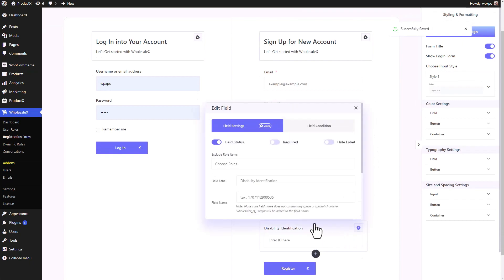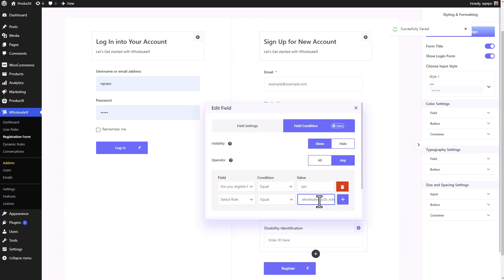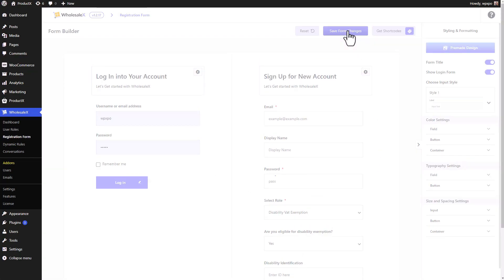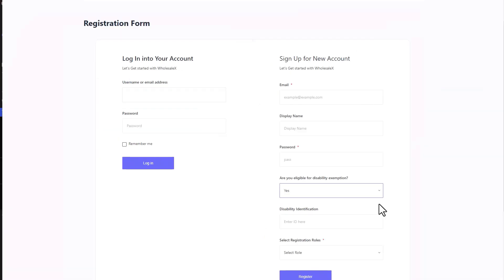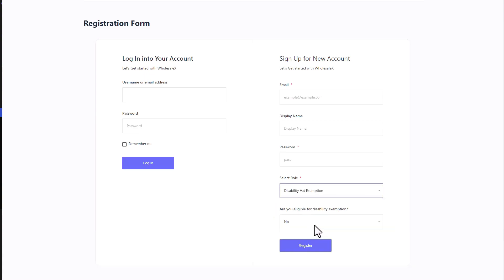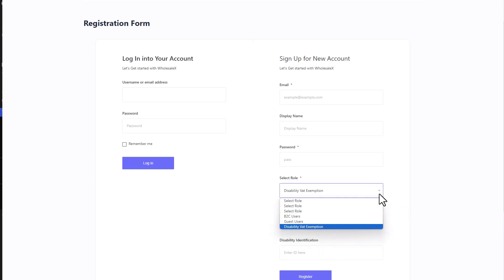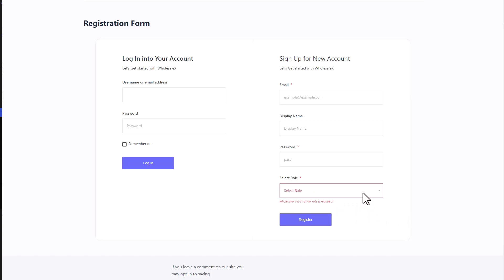Then we need to set another condition in the disability identification field. Go to field conditions — right now the operator is 'any'. I'm going to add another condition, select the 'Select Role' field, set the condition as 'equal to', and enter the value from the select role field. Then I'll switch the operator to 'all' because I want all conditions to be met. Save the changes and let's go to an incognito tab. As you can see, there is the select role option and the other two fields are not displayed. When I select the role I set the conditions to, the fields appear — but the identification field is still not shown unless you press yes to the disability exemption question. And when you deselect the role, both fields disappear again. So you can get creative with conditions and have multiple conditions set.